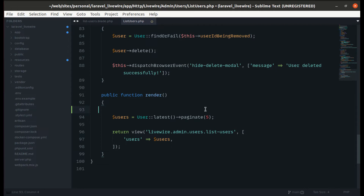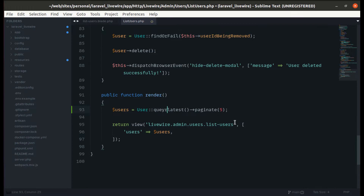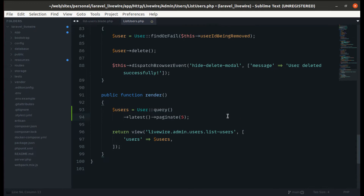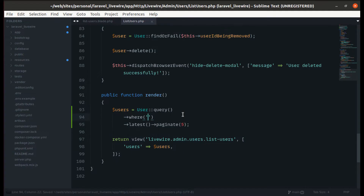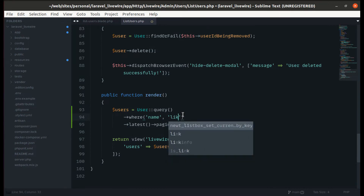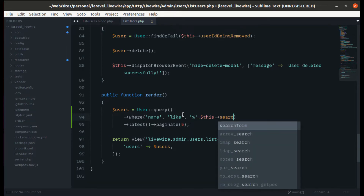Now we need to apply the filter. Let's return the query builder instance and do a 'where name like' with the search term, so we can filter users by name.